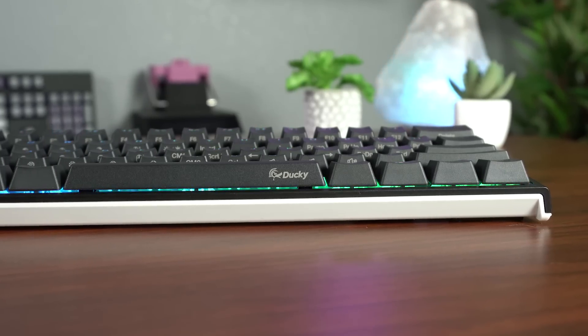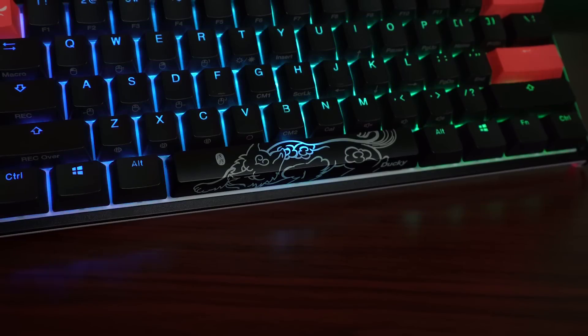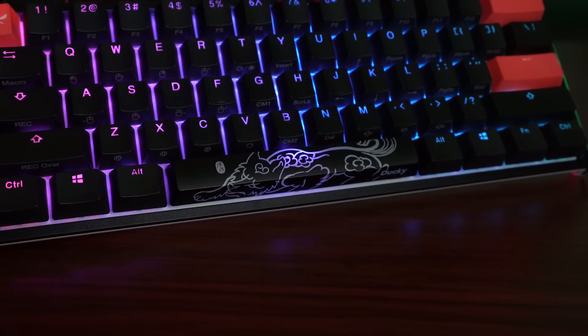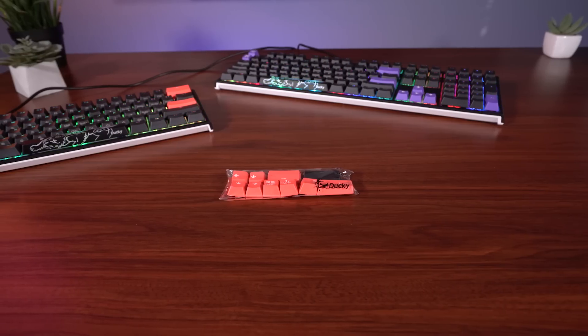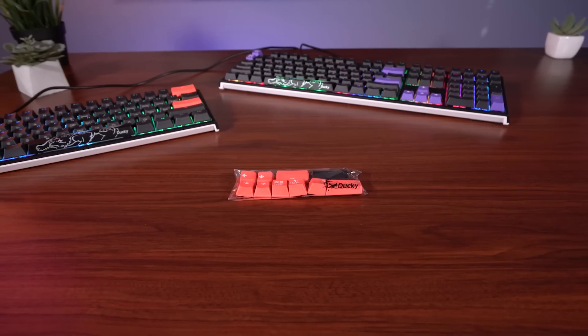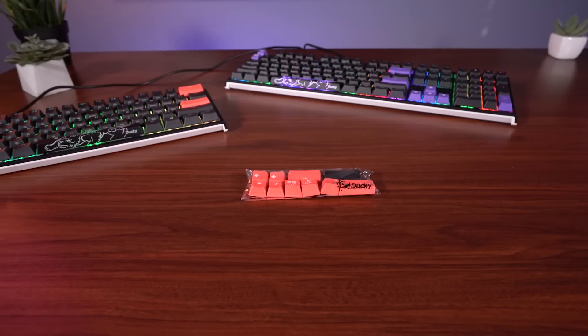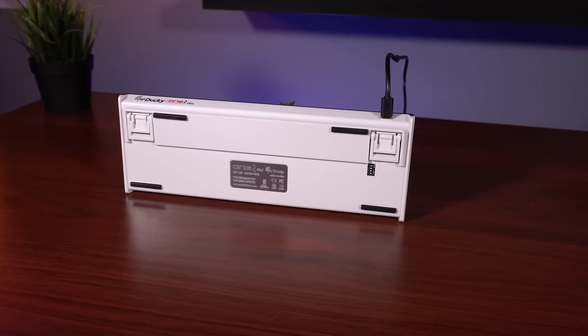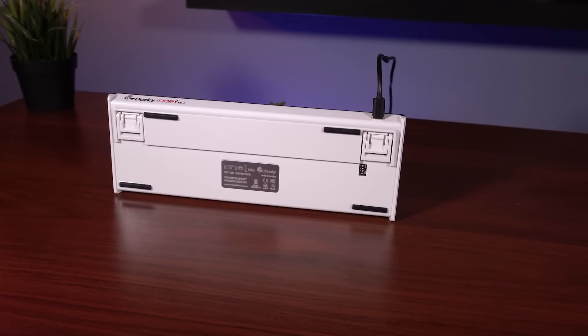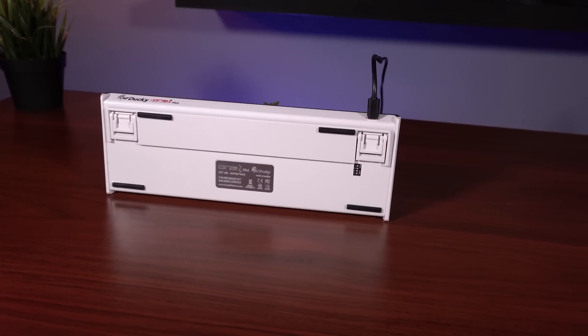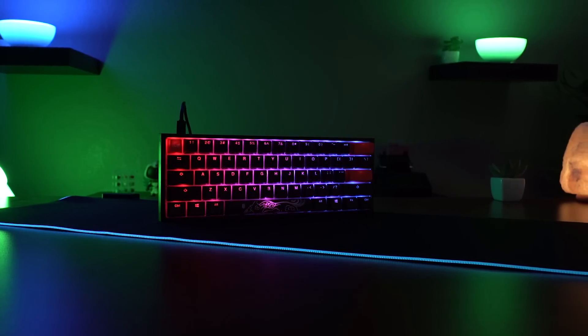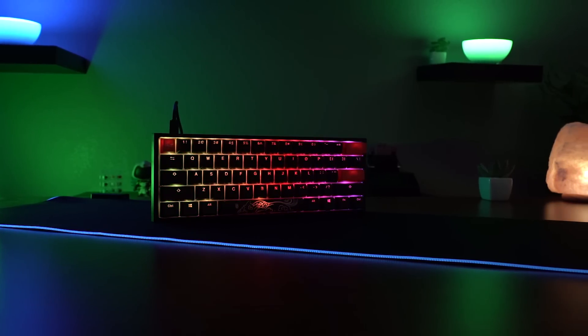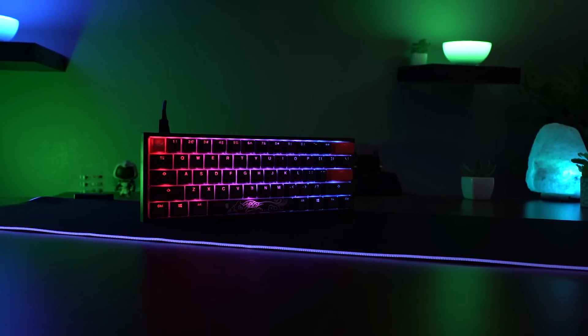The One Two Mini also comes with PBT keycaps which is always nice, and Ducky always includes their current year of spacebar which is currently the year of the pig, and they also include a random set of 10 colored PBT accent keycaps to help give the board a little bit more character. It also has a removable USB-C cable which is always great on the smaller more portable keyboards. I just wish that the cable was a little bit better quality. At a hundred bucks I think the One Two Mini is certainly a great value all around if you're looking for a small form factor keyboard.